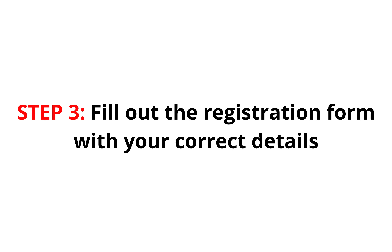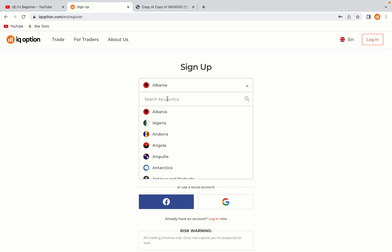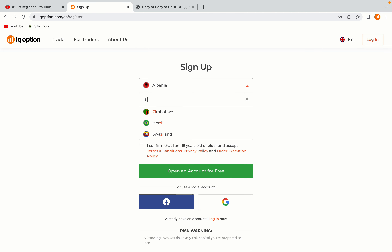Step 3: Fill out the registration form with your correct details. Select Zimbabwe as your country, type in your email address and use a strong password to secure your account. When you're done filling out the form, tick the box and click on the Open an Account for Free button to register your account.